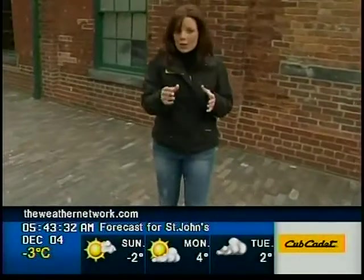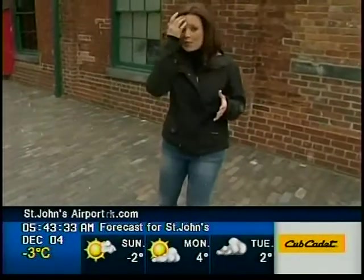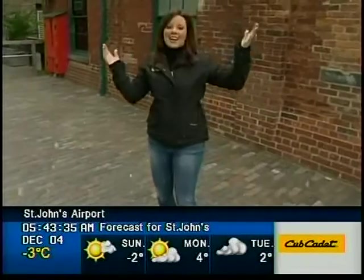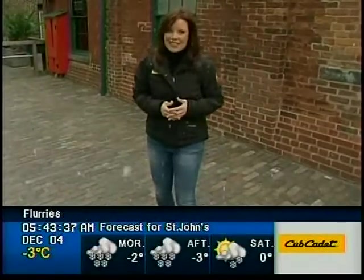So next time you're out on a cool, crisp winter day, take a look up to the sky. You might be surprised with what you see.